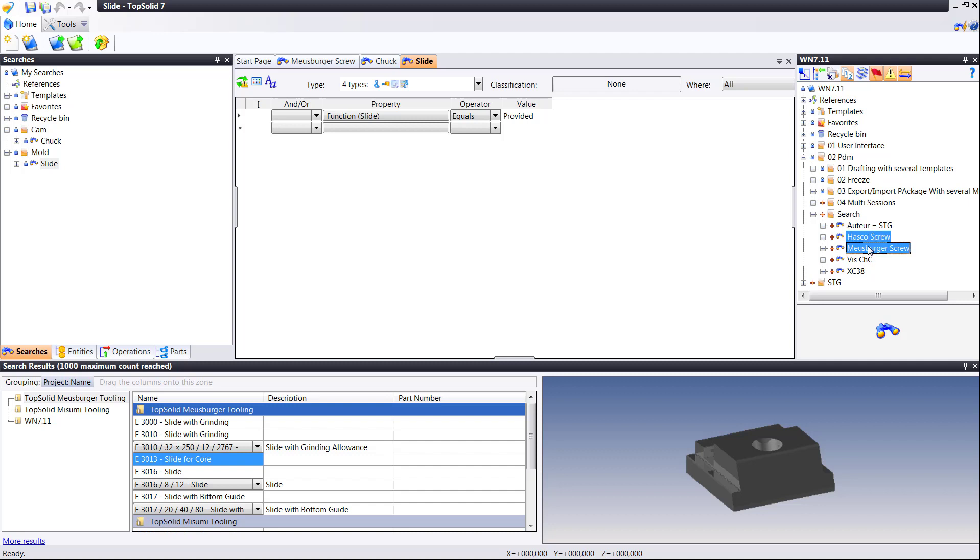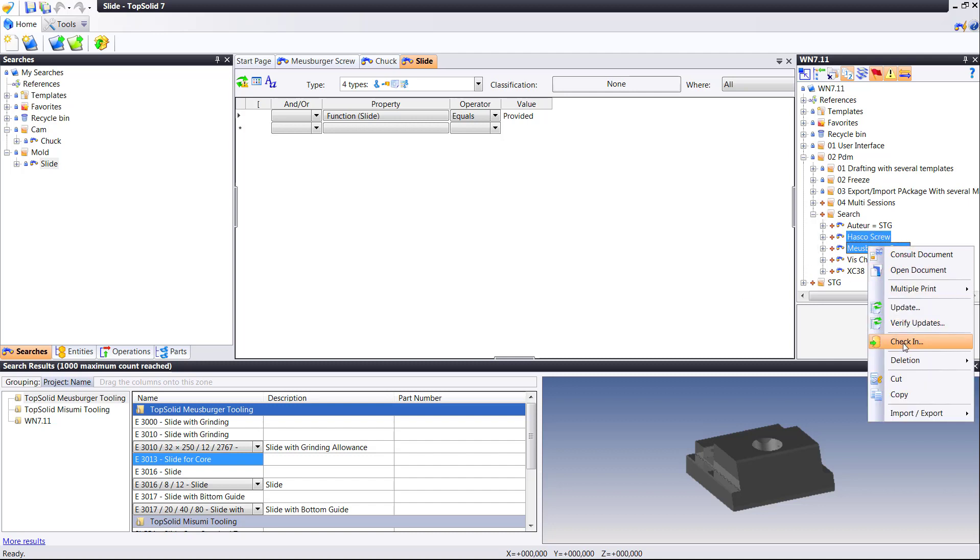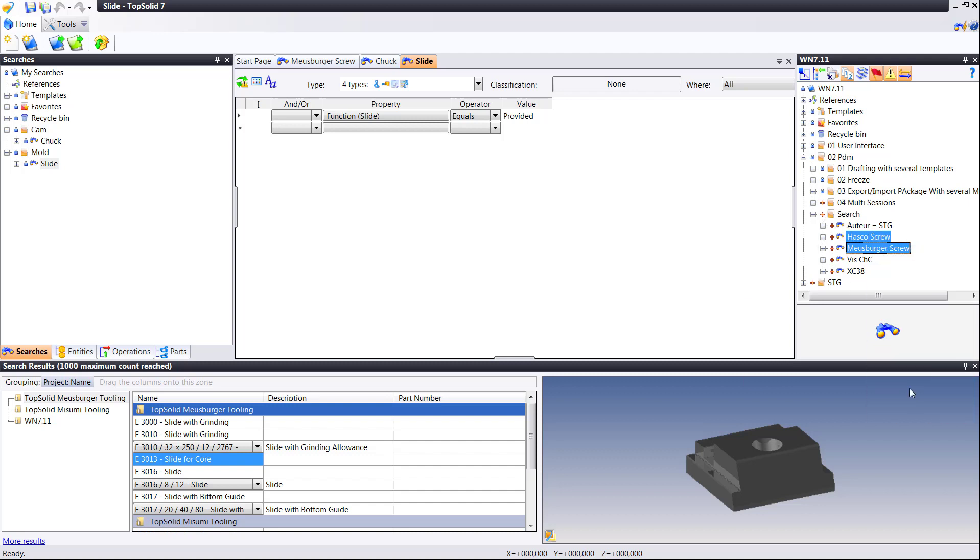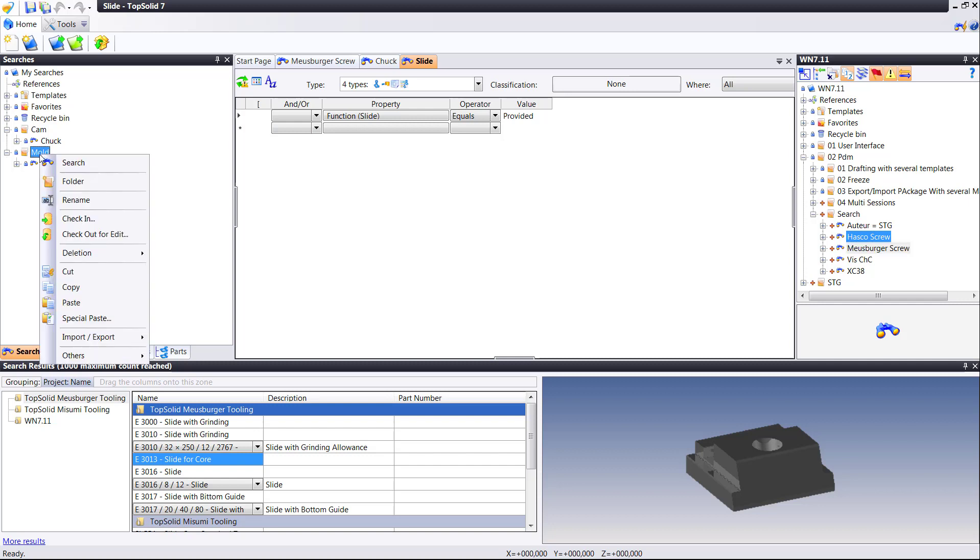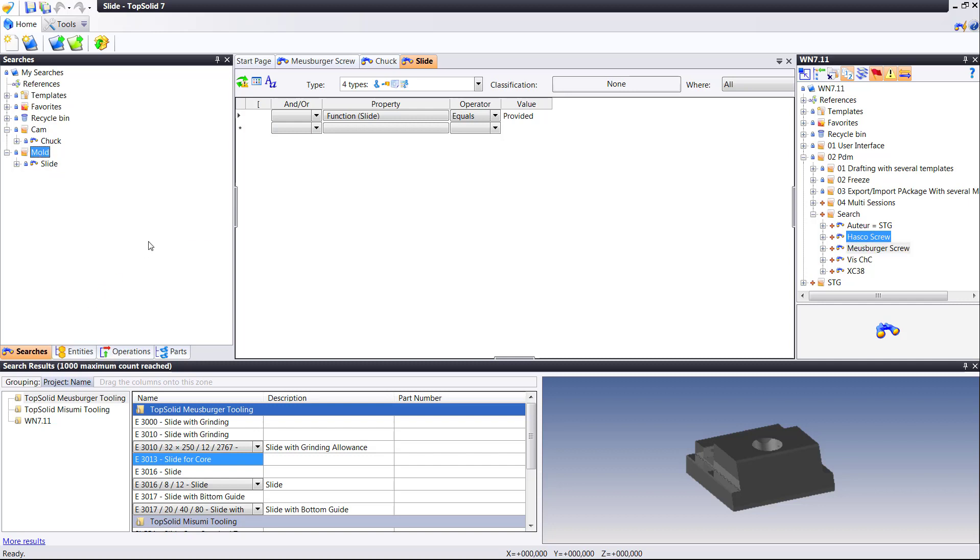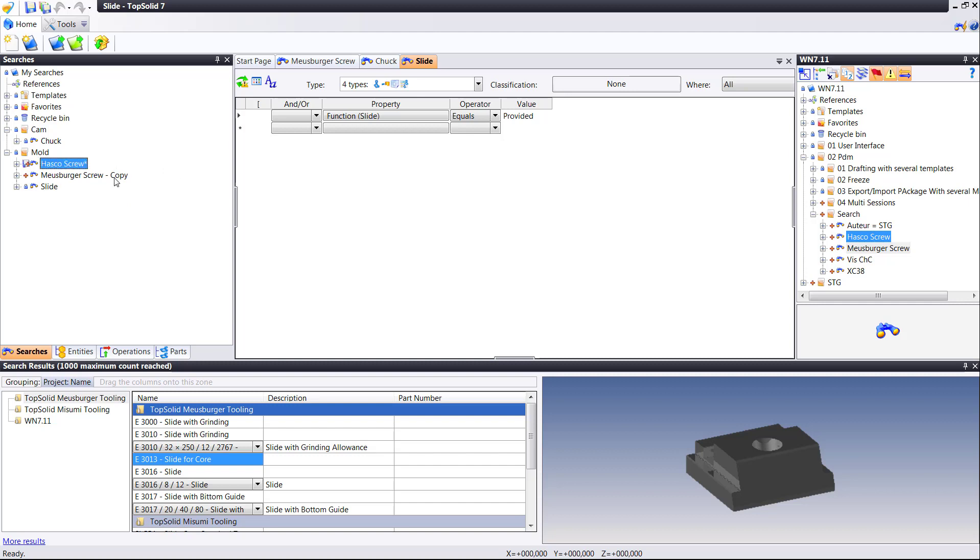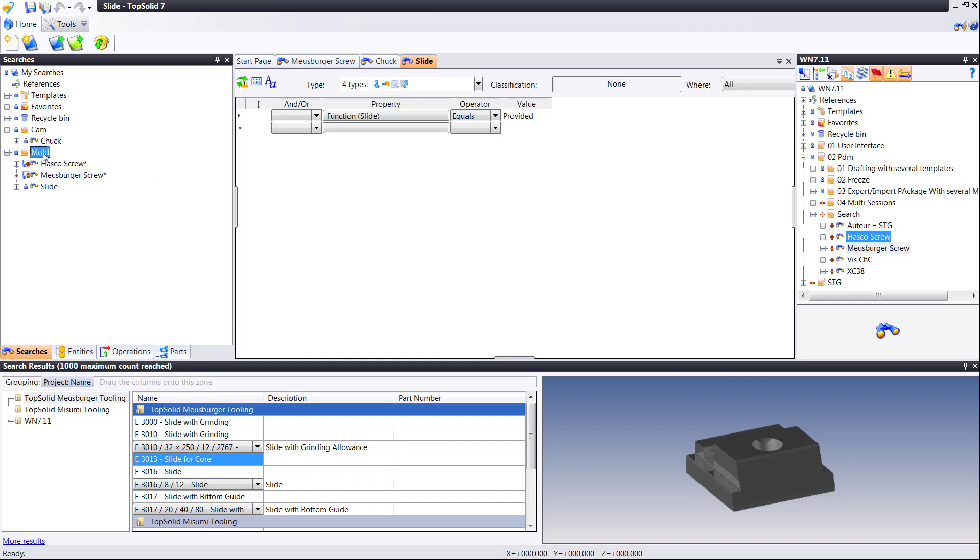Now, we made these cool searches over here in this project. Be really cool if we can just copy and paste them into here because I know I'm going to use screws from Hasco and Mesberger time and time again. So why not just copy and paste them permanently into my saved searches? Makes life a heck of a lot easier, and I don't have to recreate these from project to project.